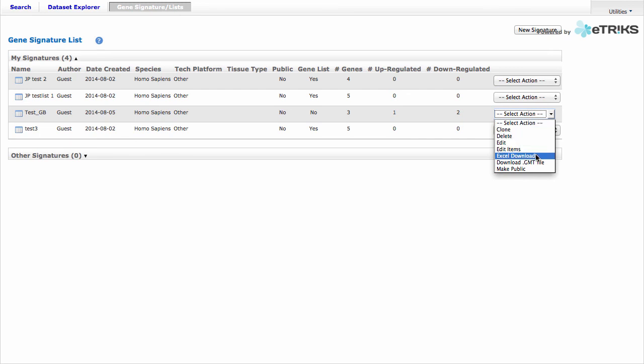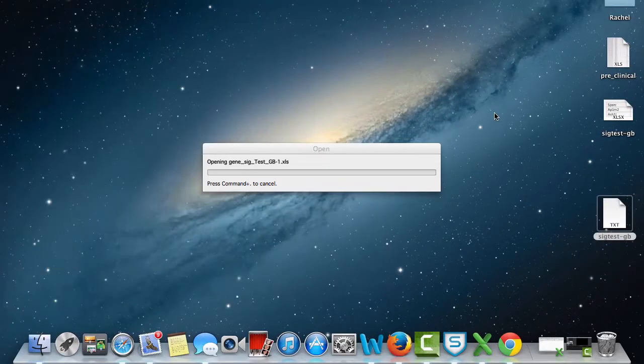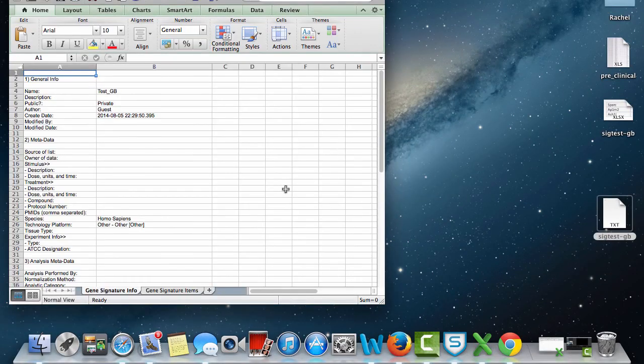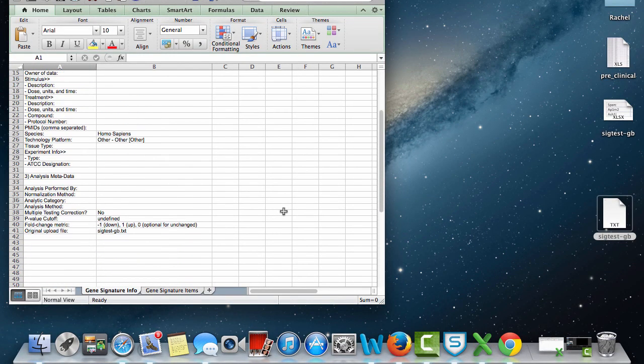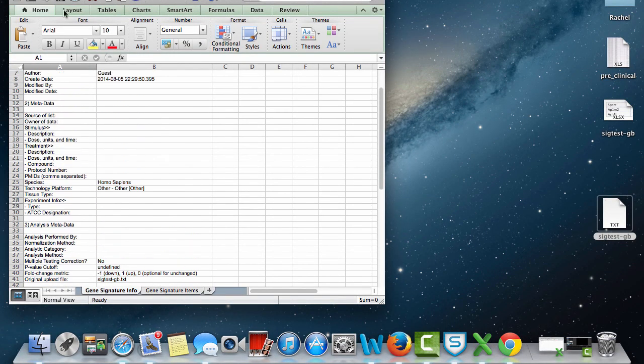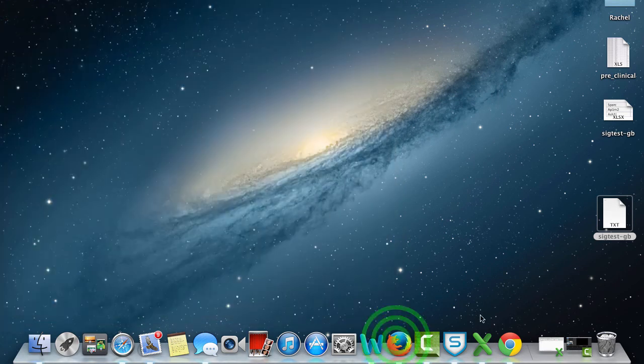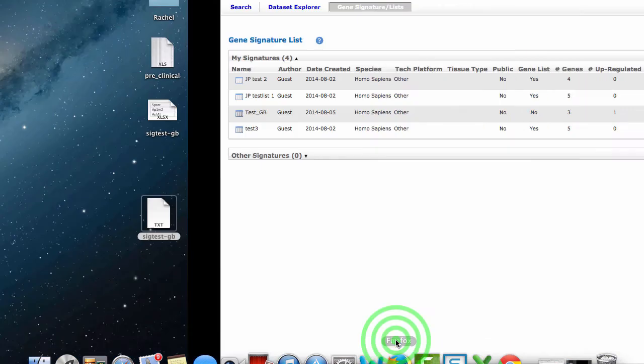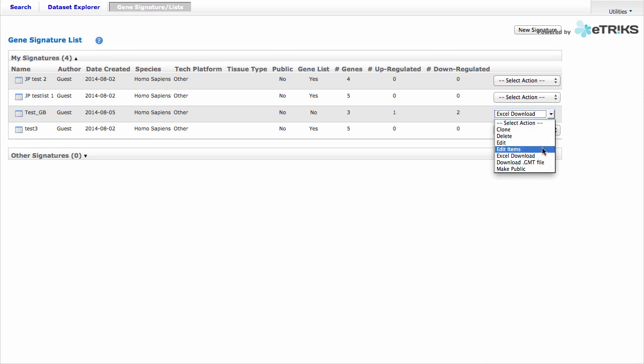The Edit Items action allows you to delete certain genes from your Gene Signature. You can download an Excel file with a summary of the metadata. You can download a GMT file.